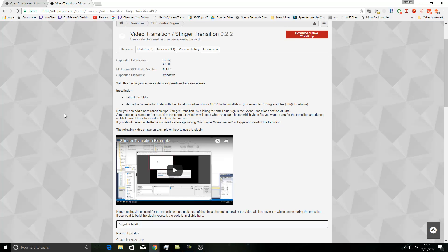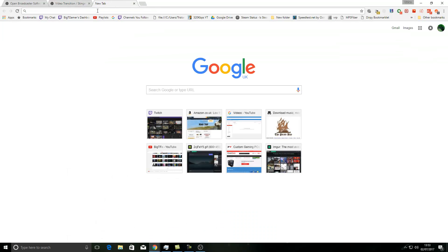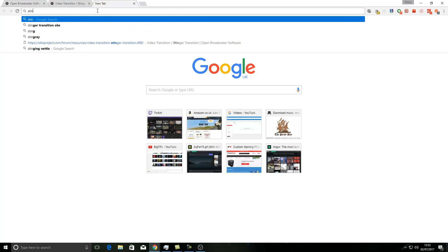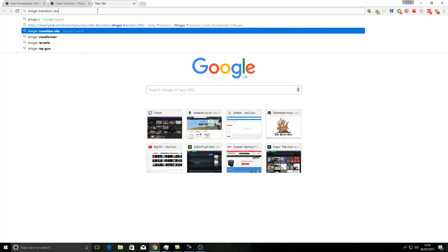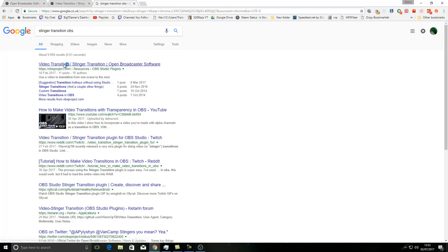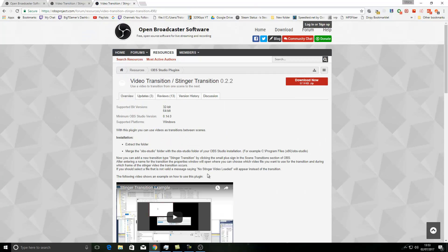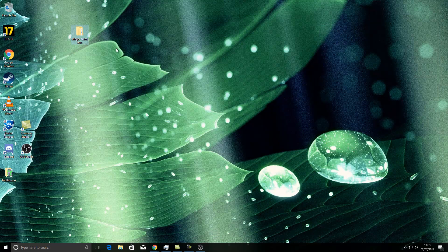Now this is the Stinger transitions. You literally can just type in if you really can't be bothered to do it, it's just Stinger transition OBS and it is literally the very first one. You've got it here. You click download and what it will do will give you this, which is the Stinger transitions folder.